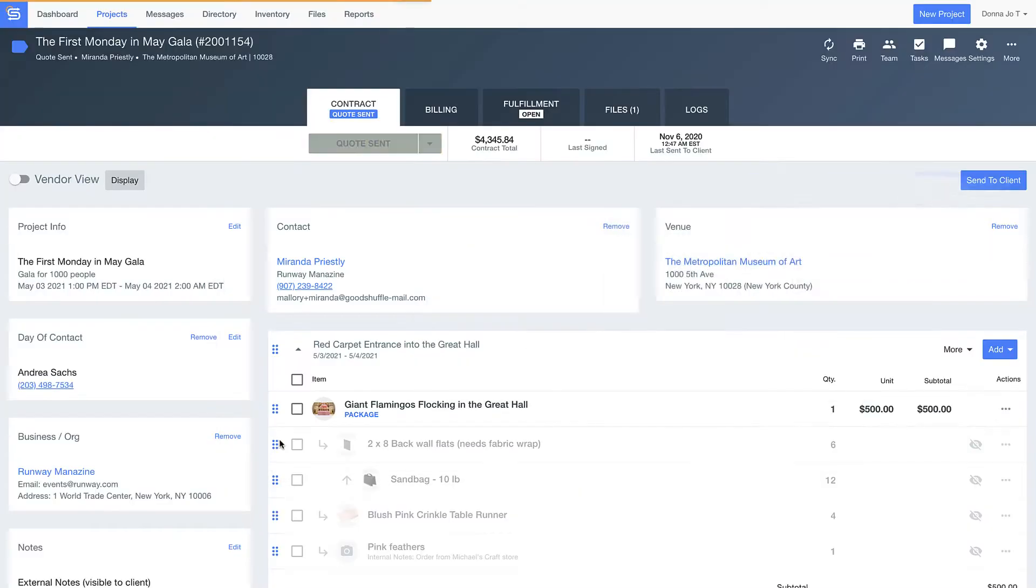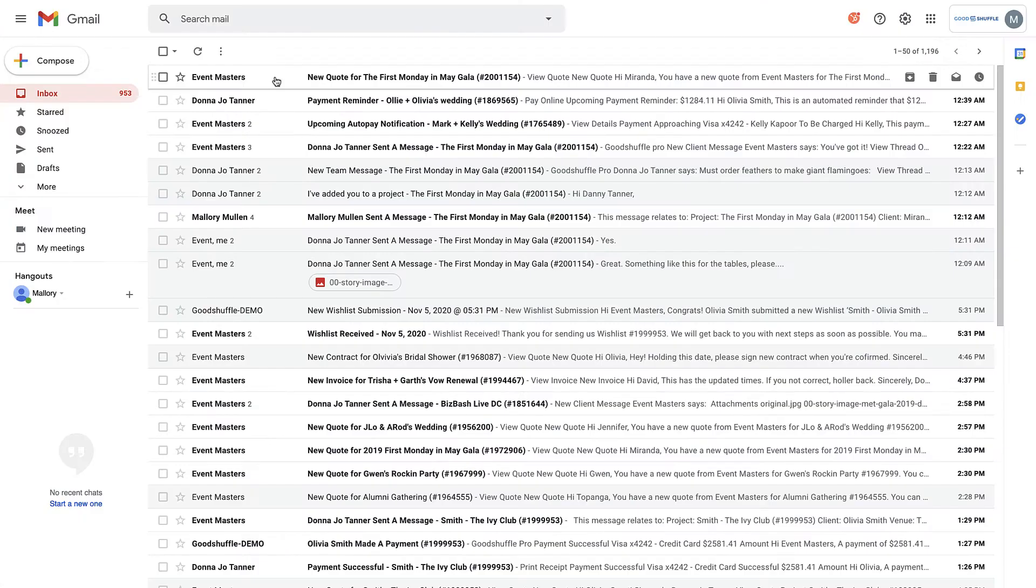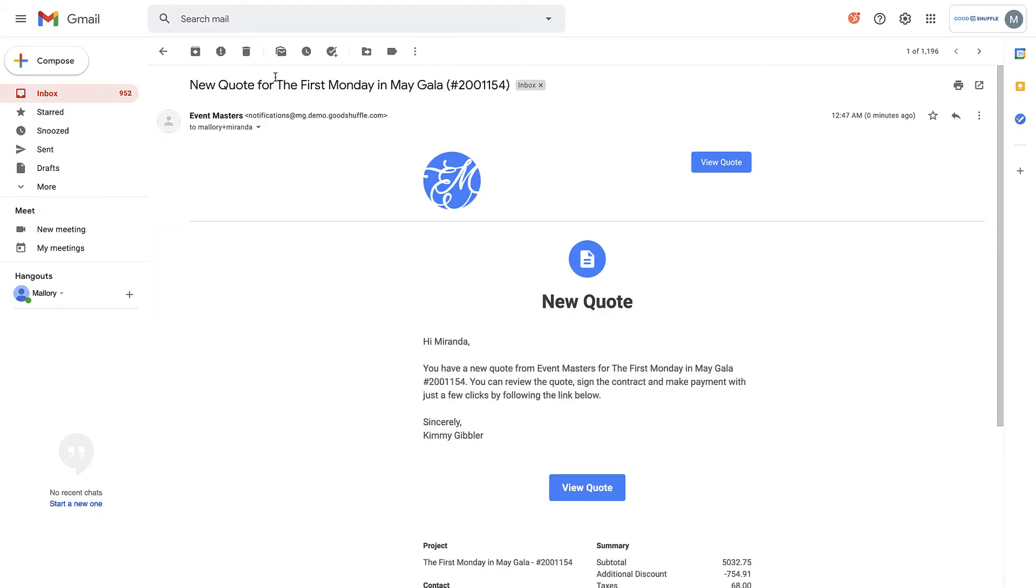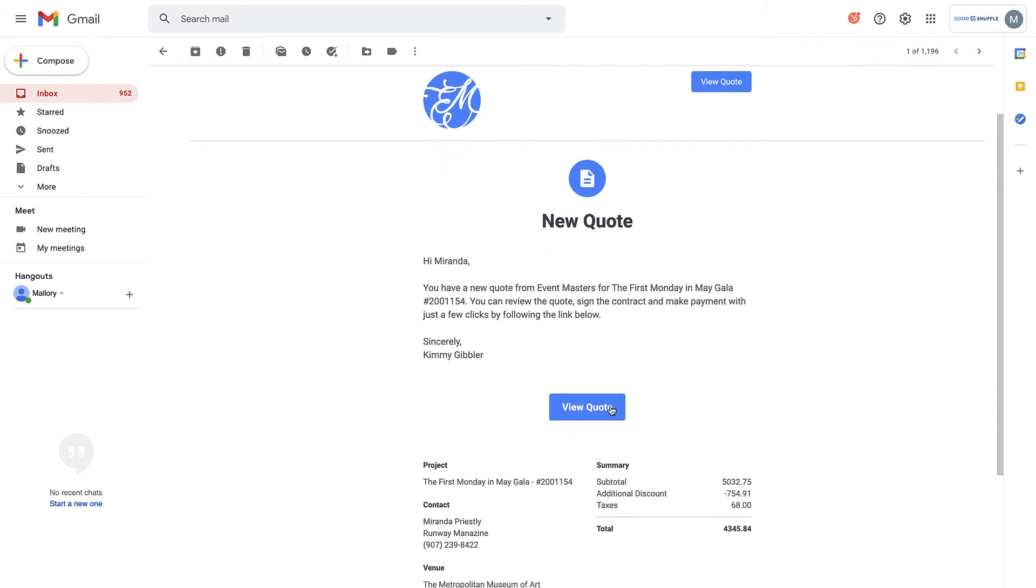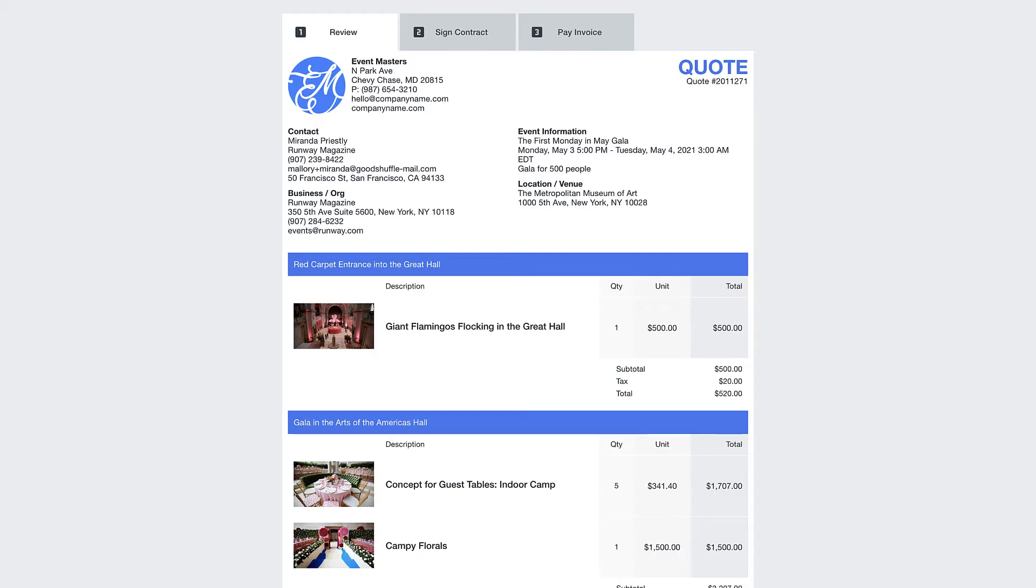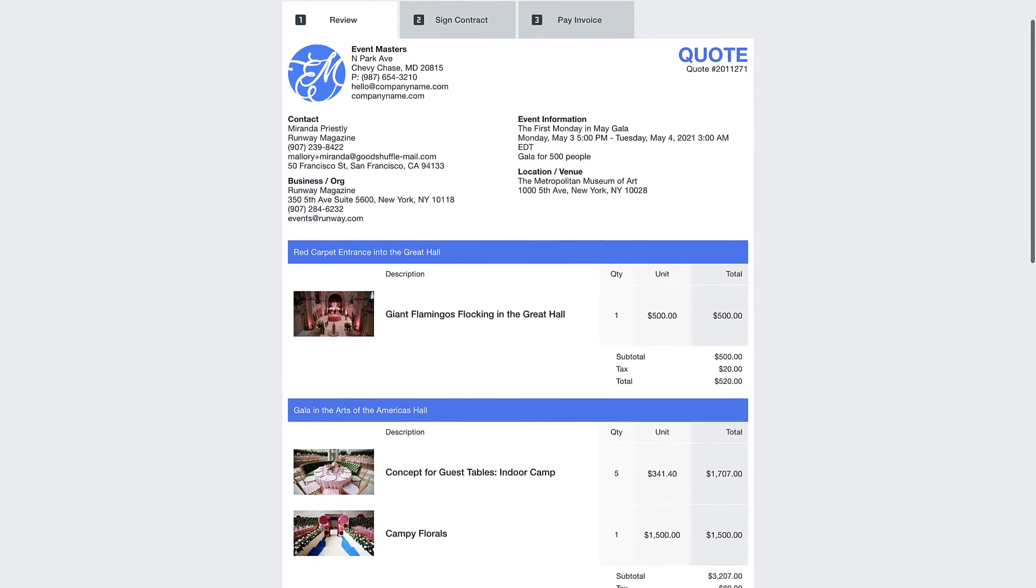As I pull up Miranda's email, you'll notice it's branded to my fake event company, Event Masters, but you'll be able to customize this with your logo to create a seamless brand experience for your clients.